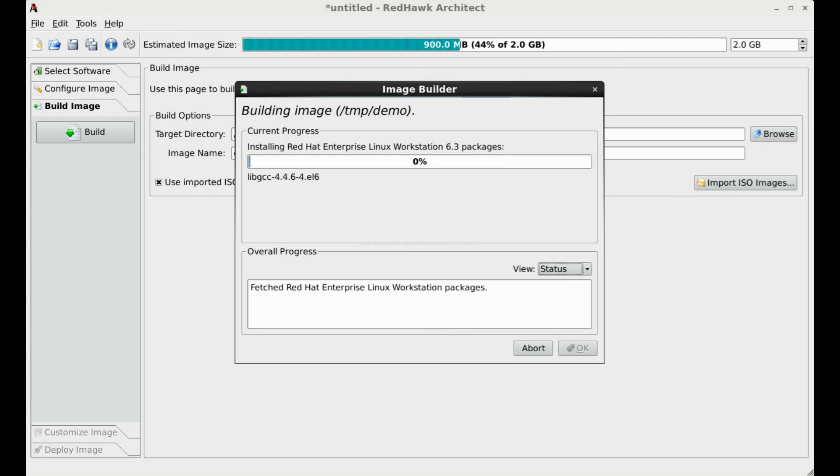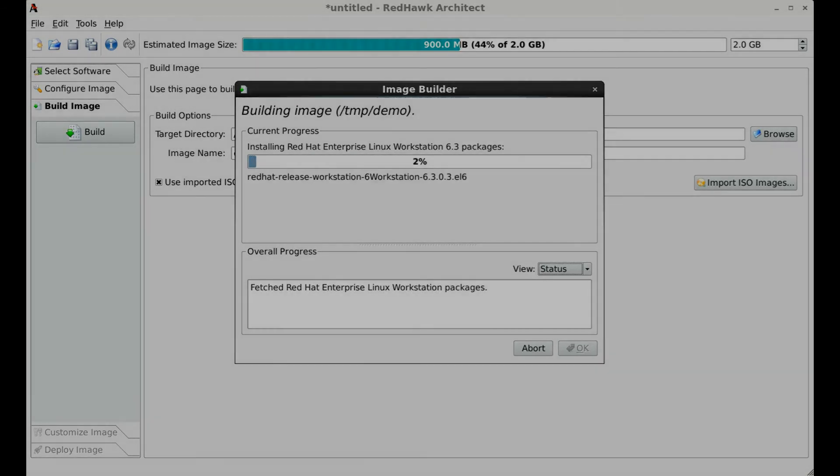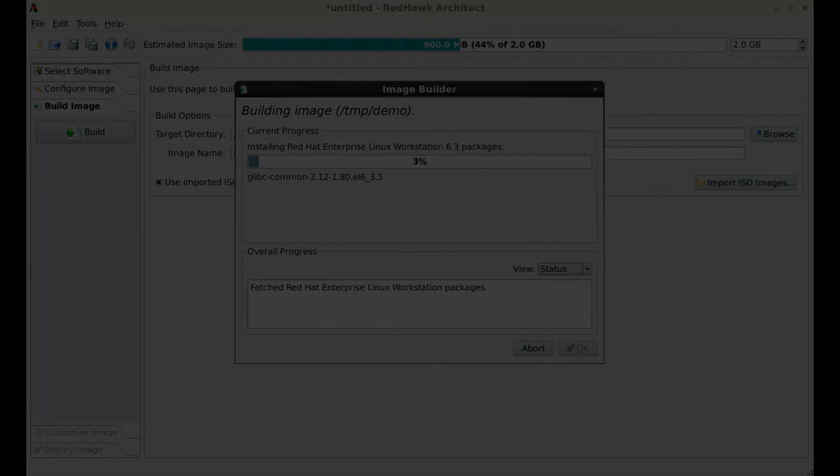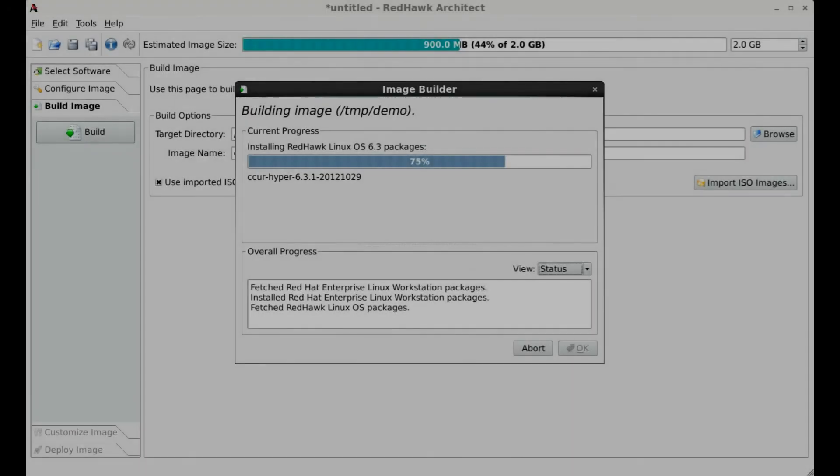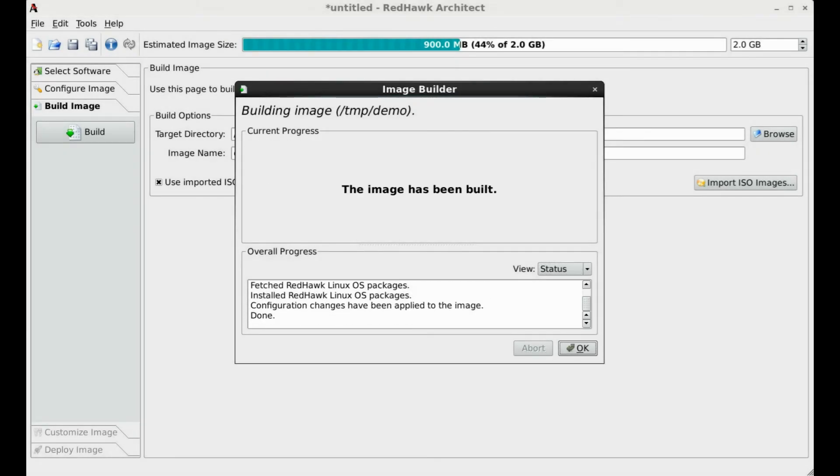The build process will then collect all the selections and entries as previously specified and build the target image. Here we have used a bit of video magic to show you what you get at the end of the process. We can now move on to customizing the image.